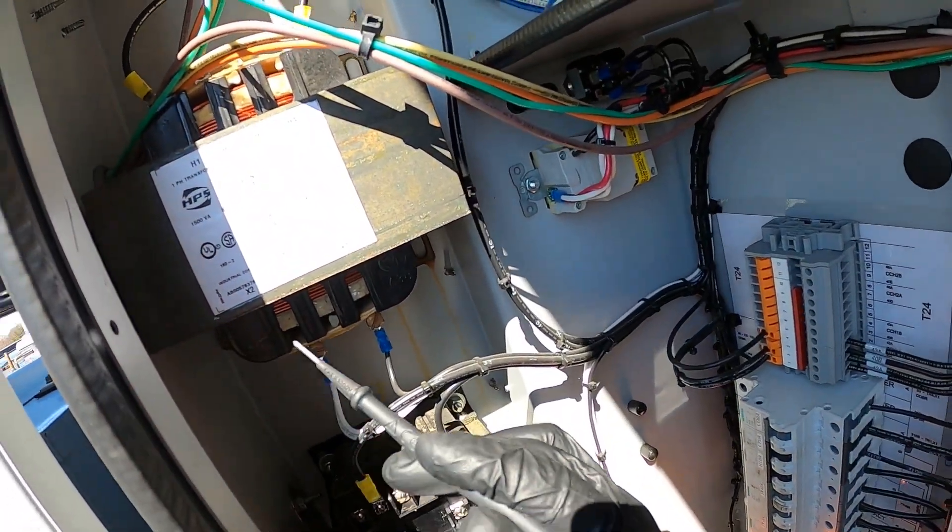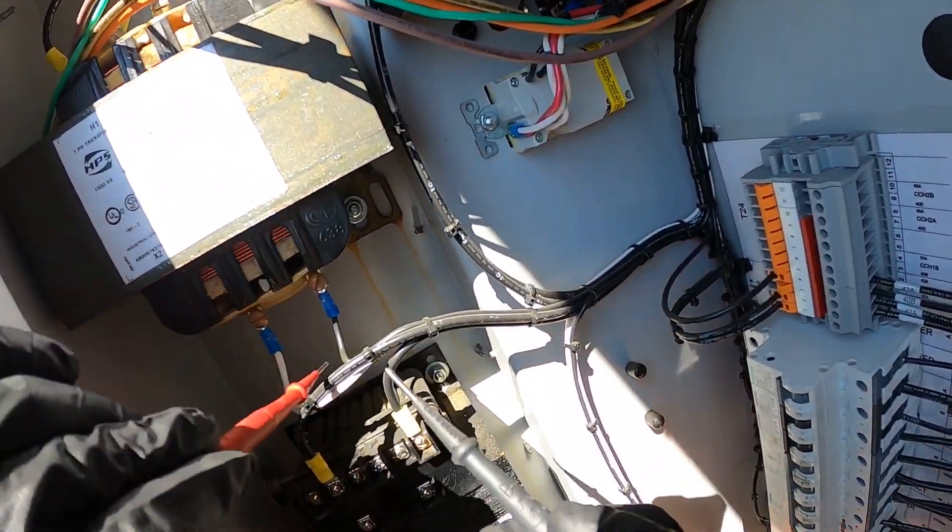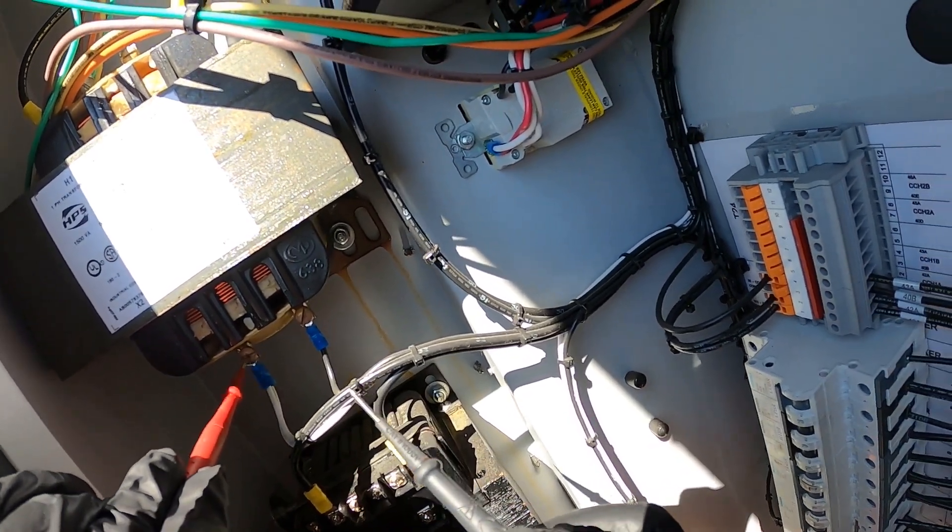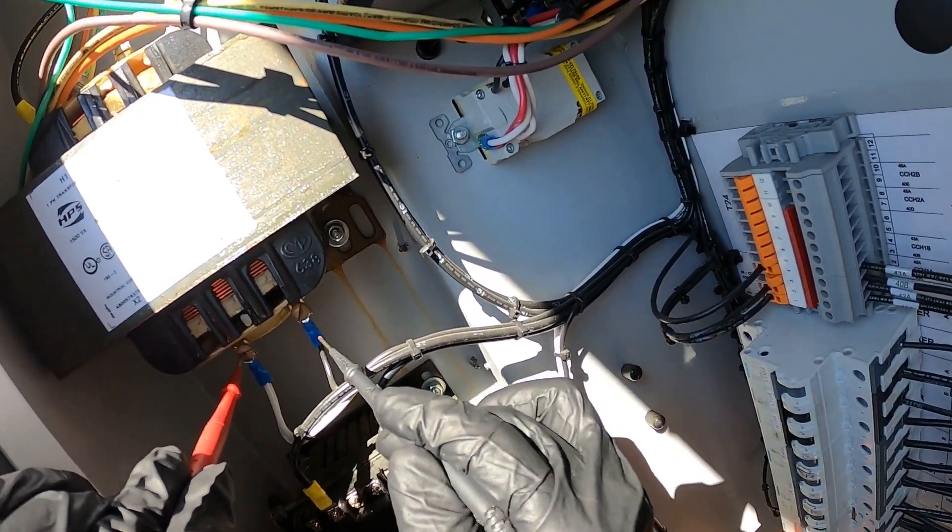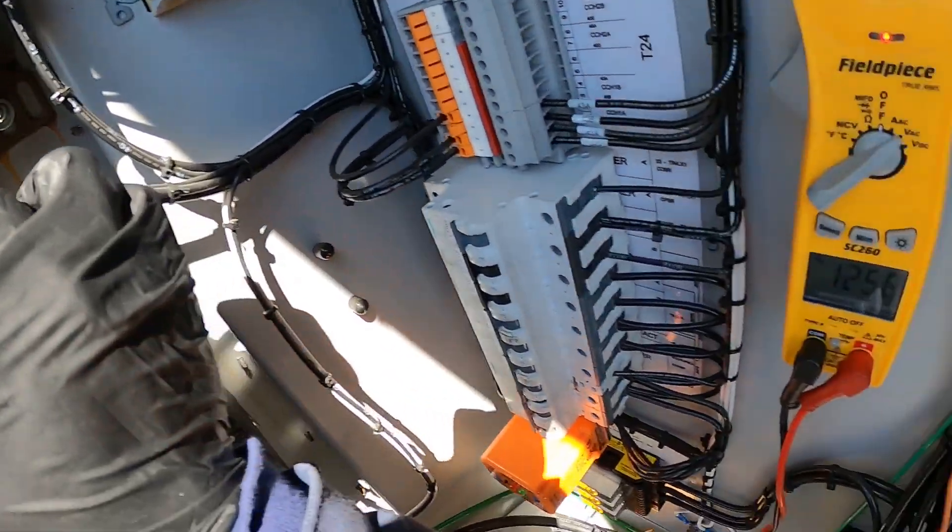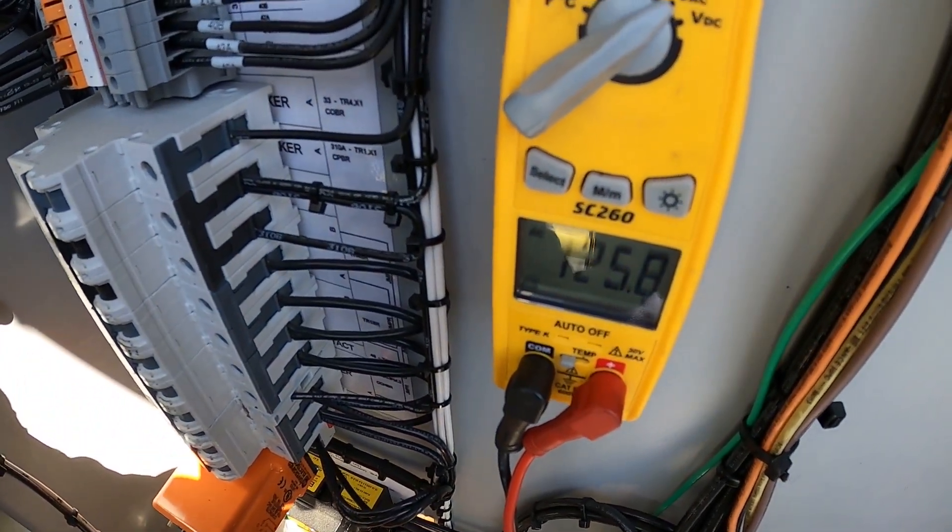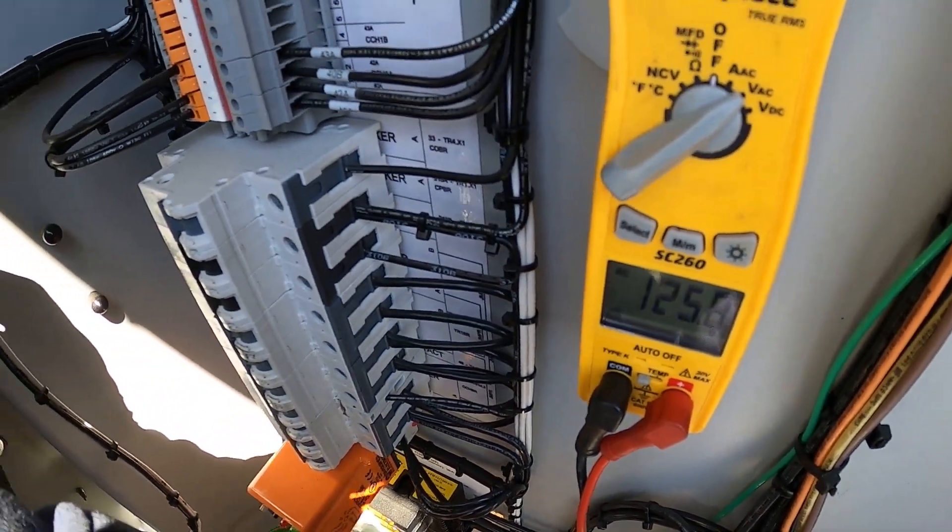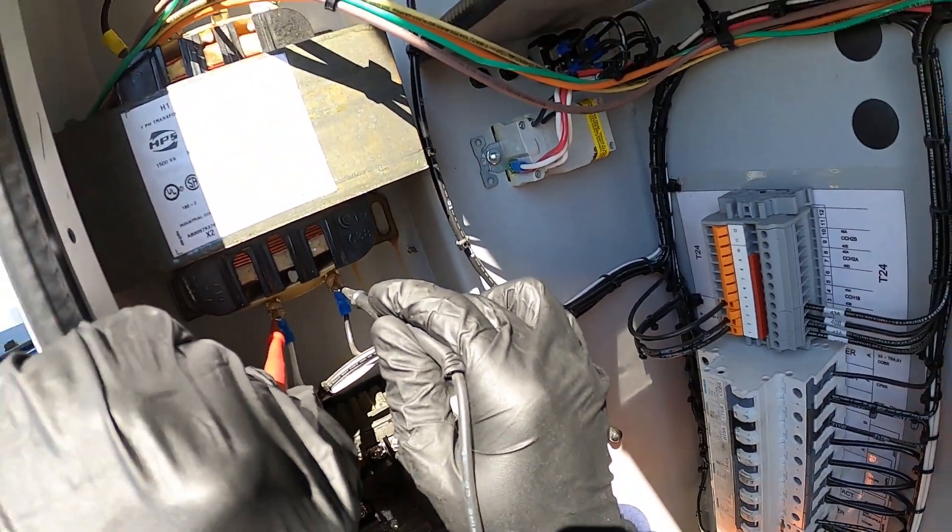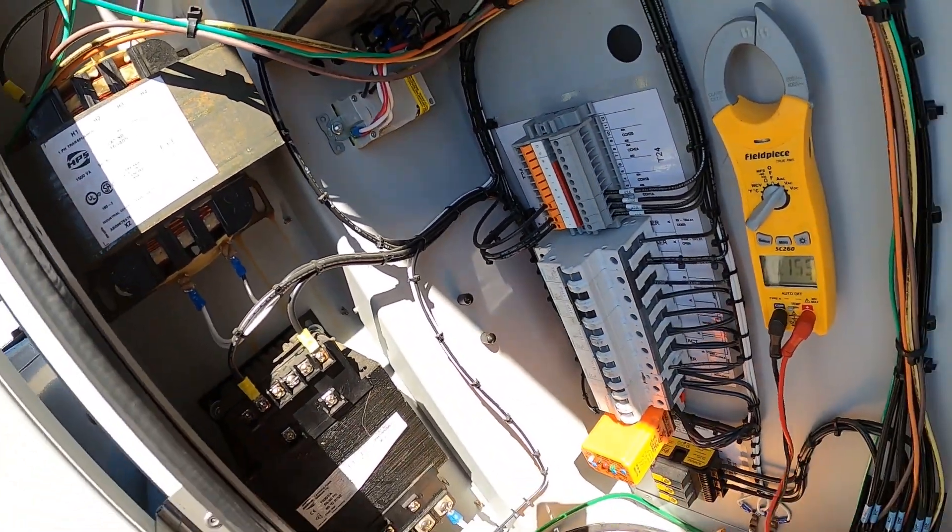Next, between X1 and X2 we should be getting 115. We're going to take the leads and just check across. Between those two, we have 125 volts. So we do have our 115, and this is a good transformer.